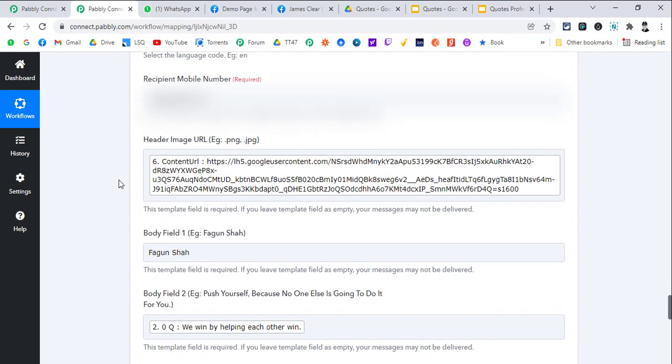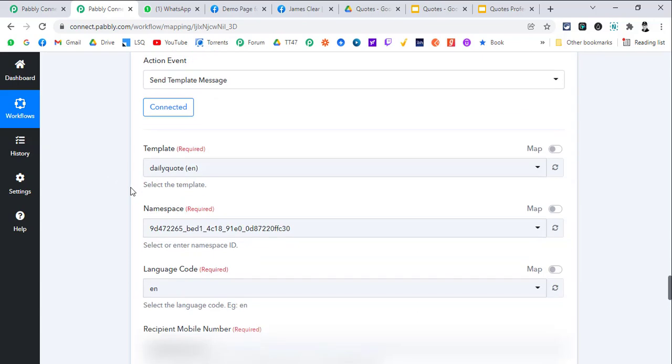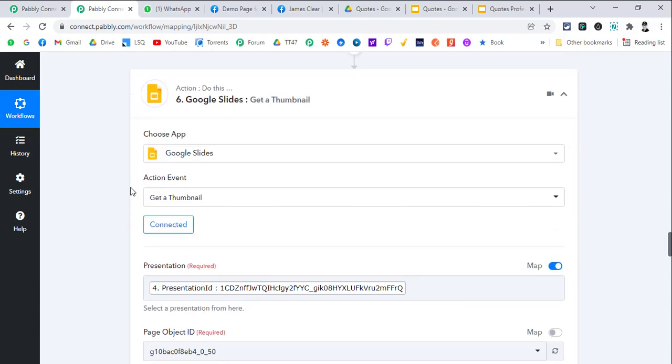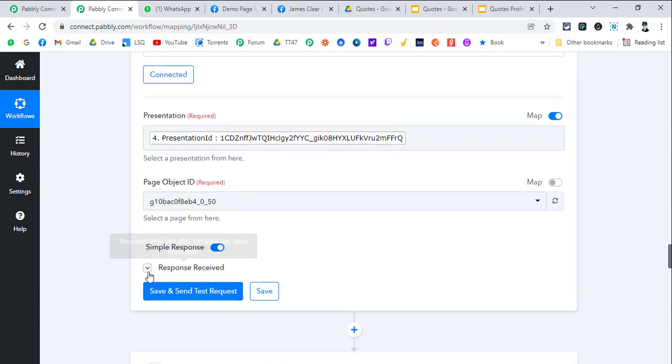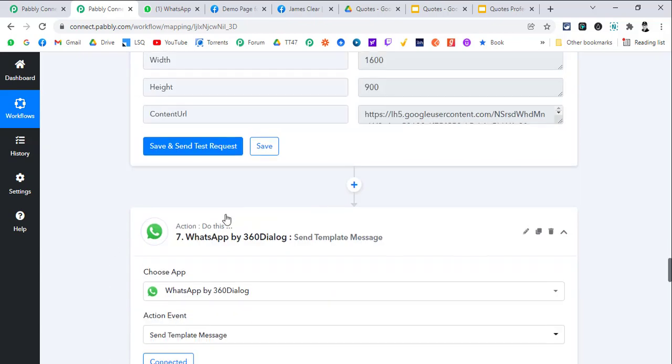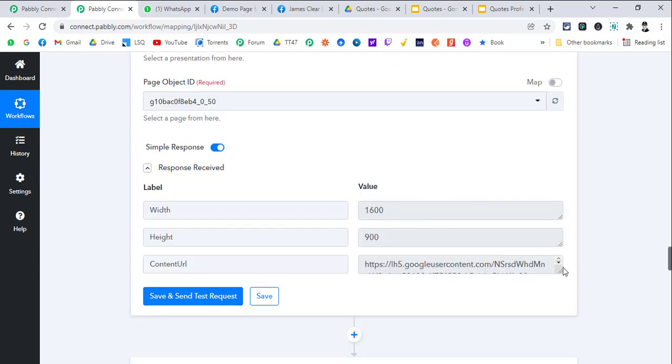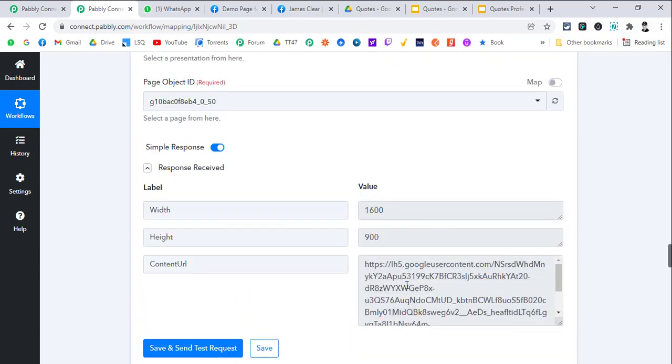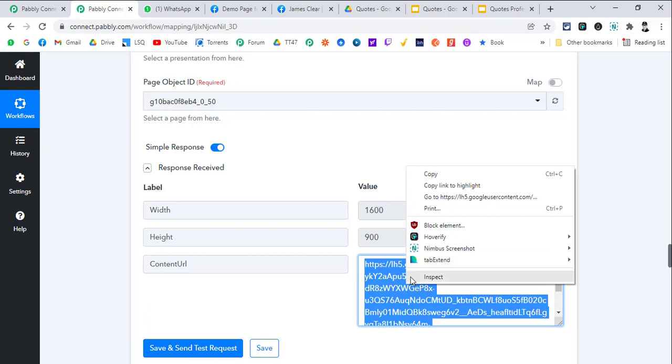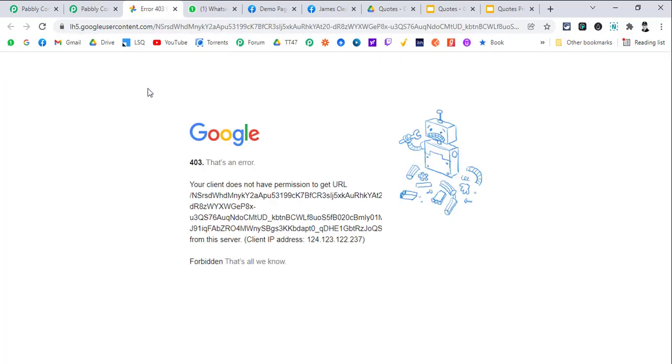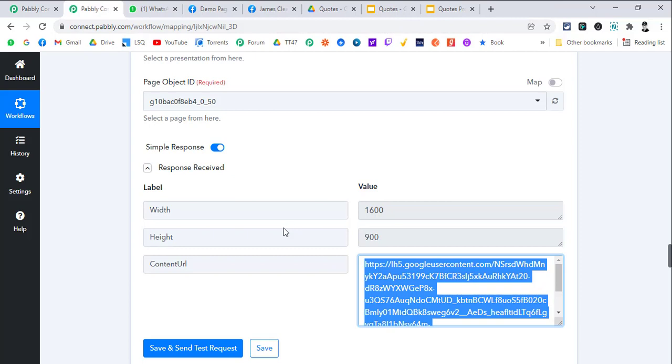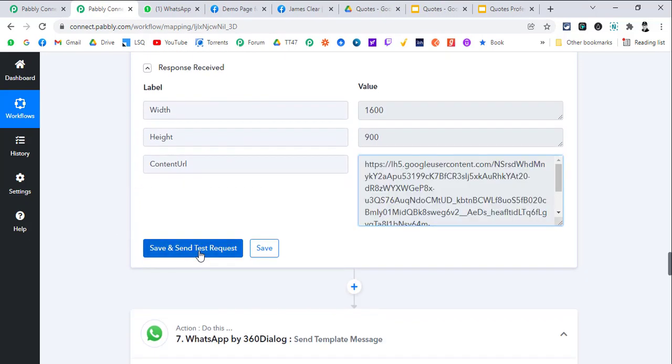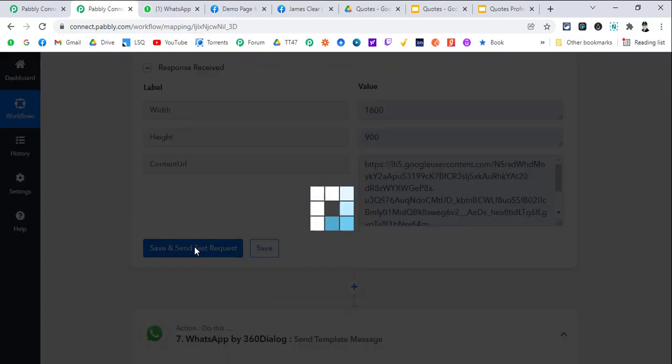I have blurred out my number here actually. You just need to map the link you get from get thumbnail action of Google Slides in Pabbly Connect. If we go to this link, currently this one is deleted. Let me just regenerate it once again.